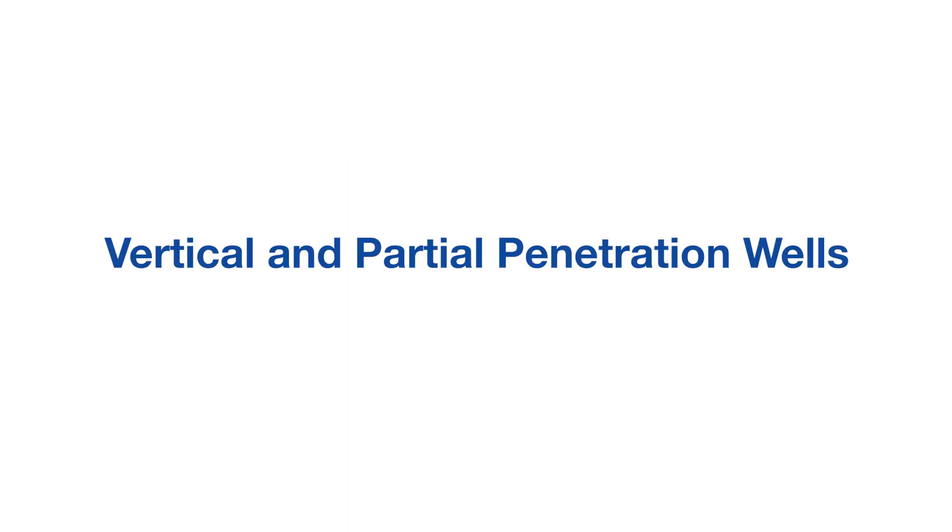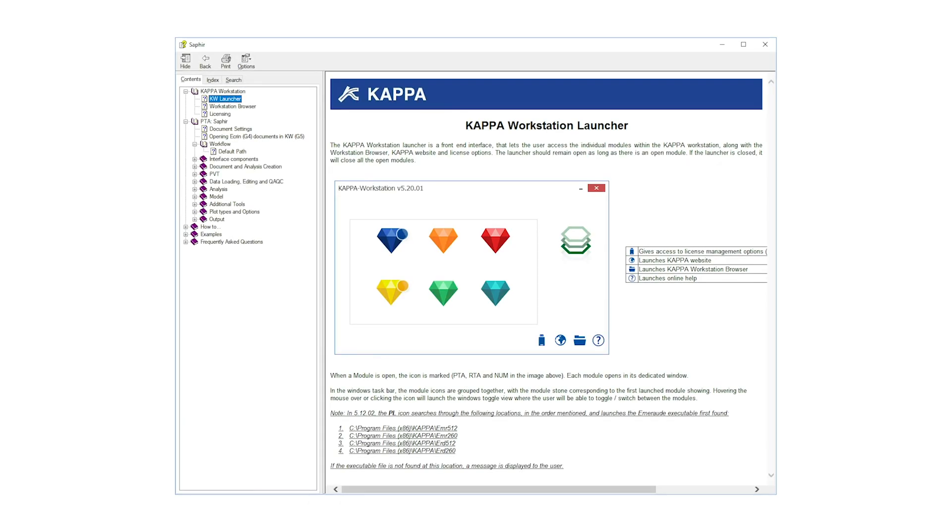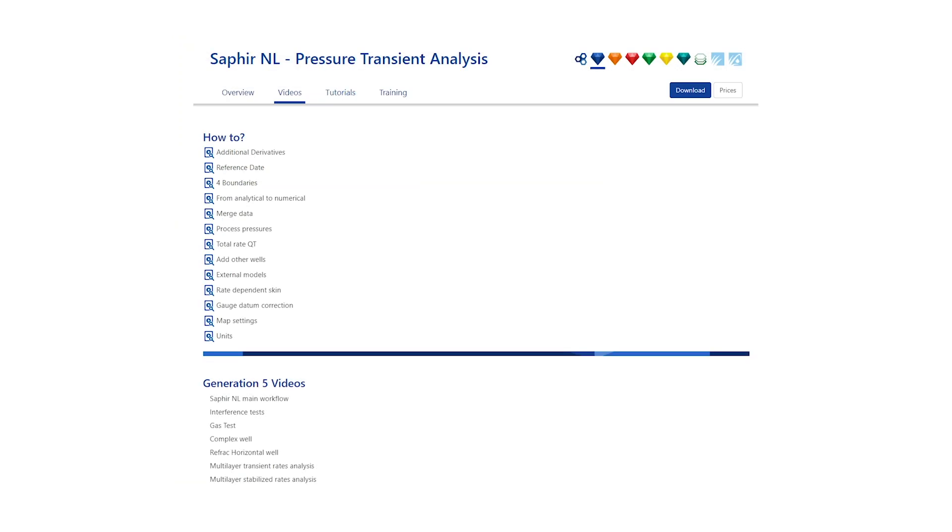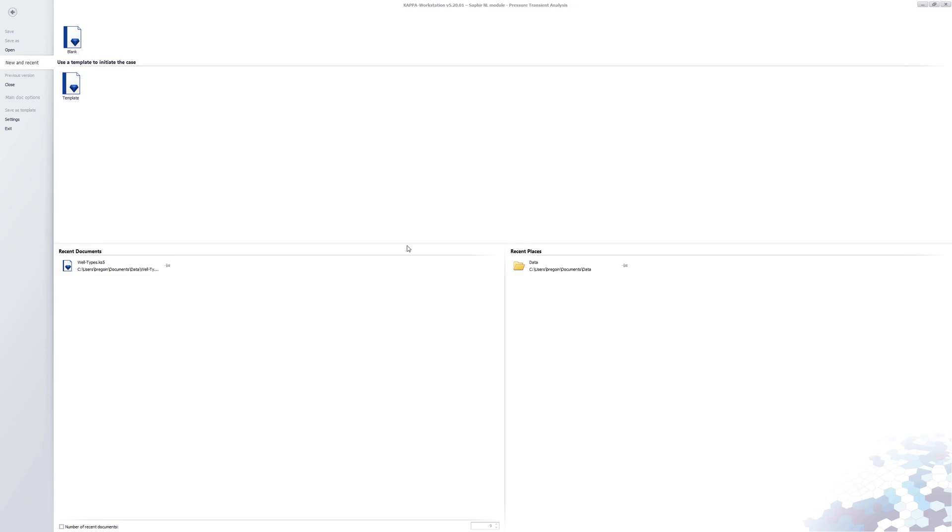We will start Sapphire in the Kappa workstation. The following provides a general workflow overview. In a short video, it is not possible to cover all available options and parameter values.